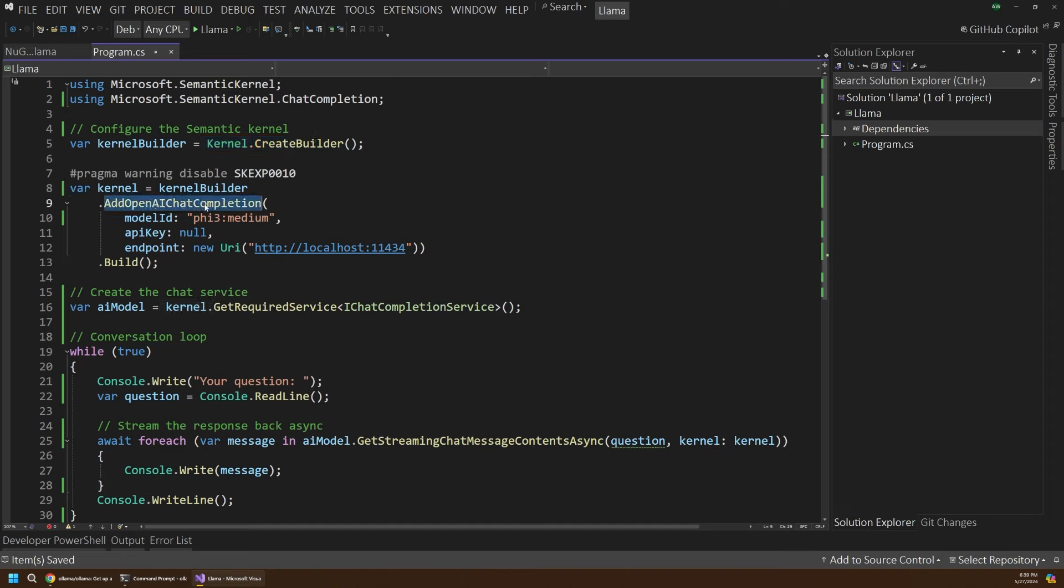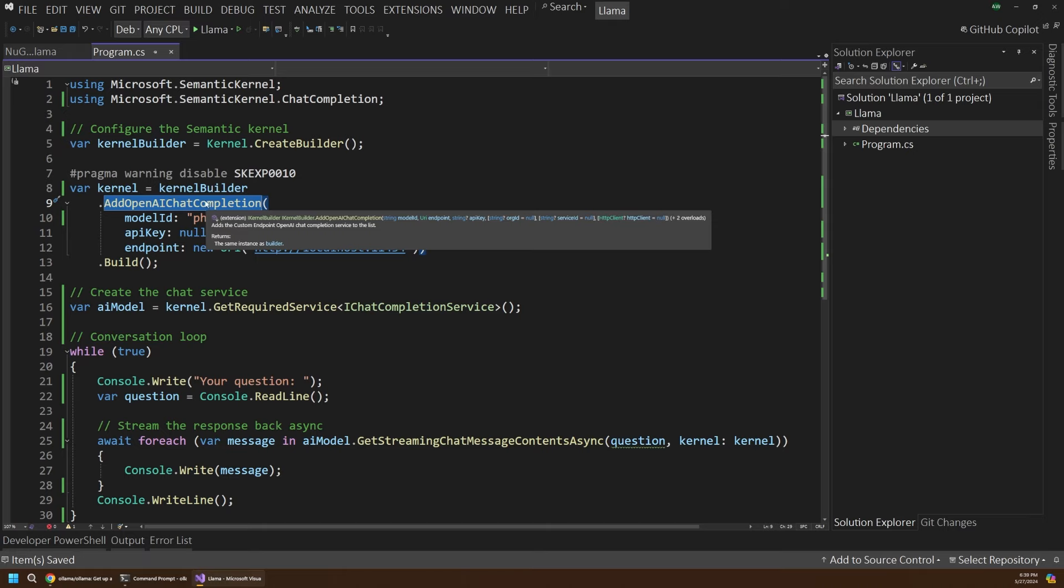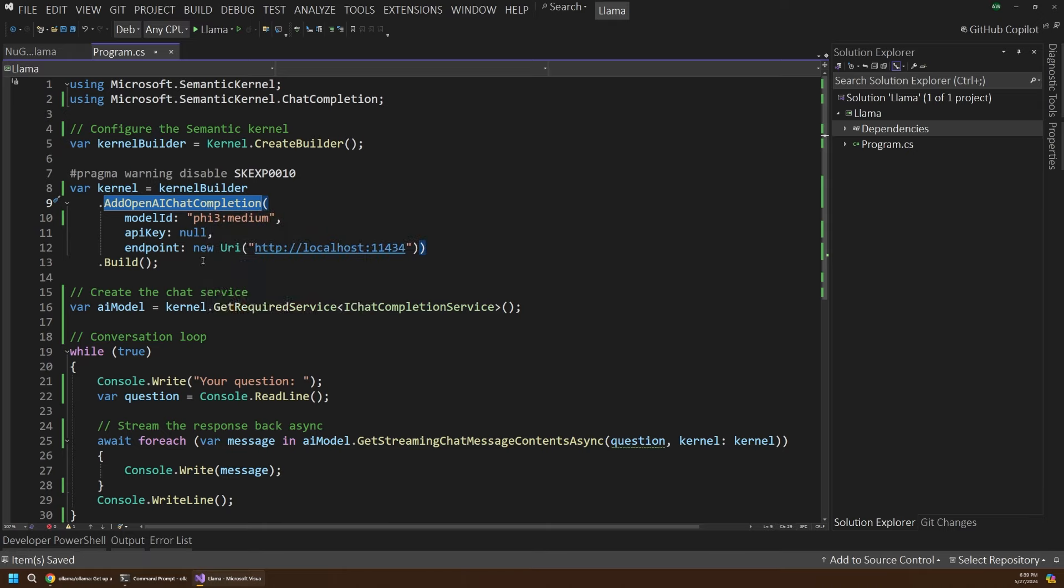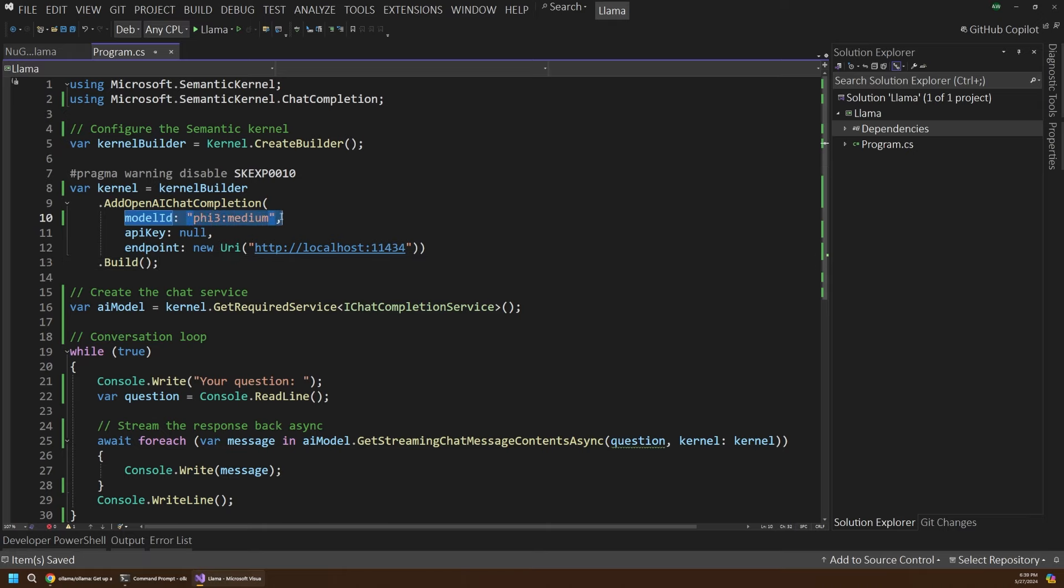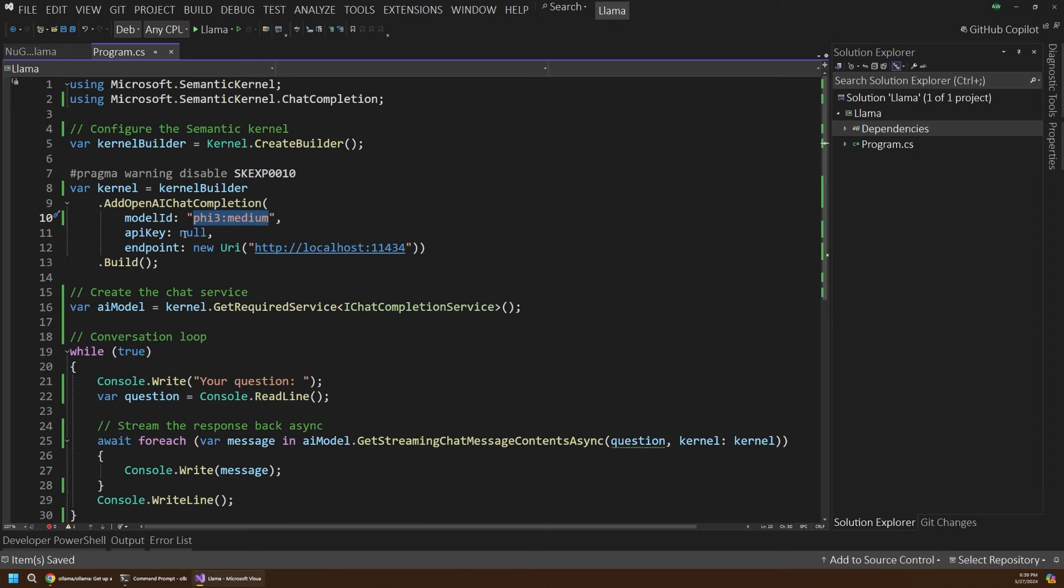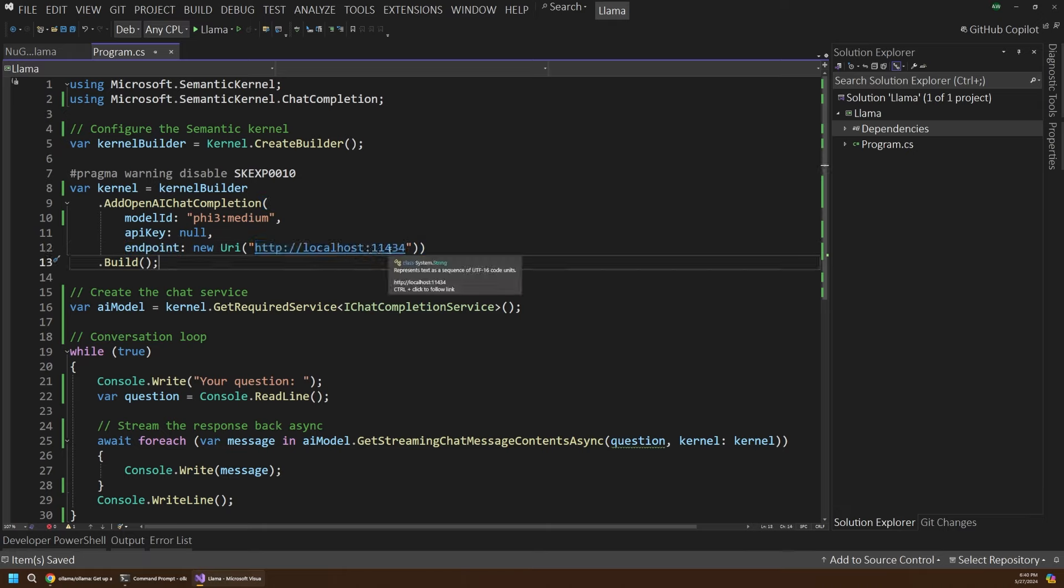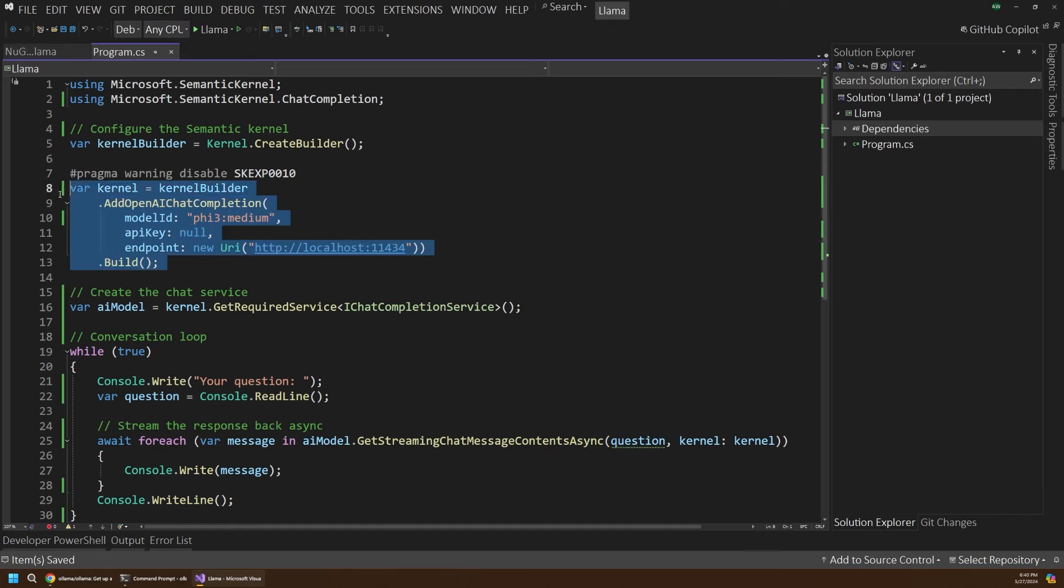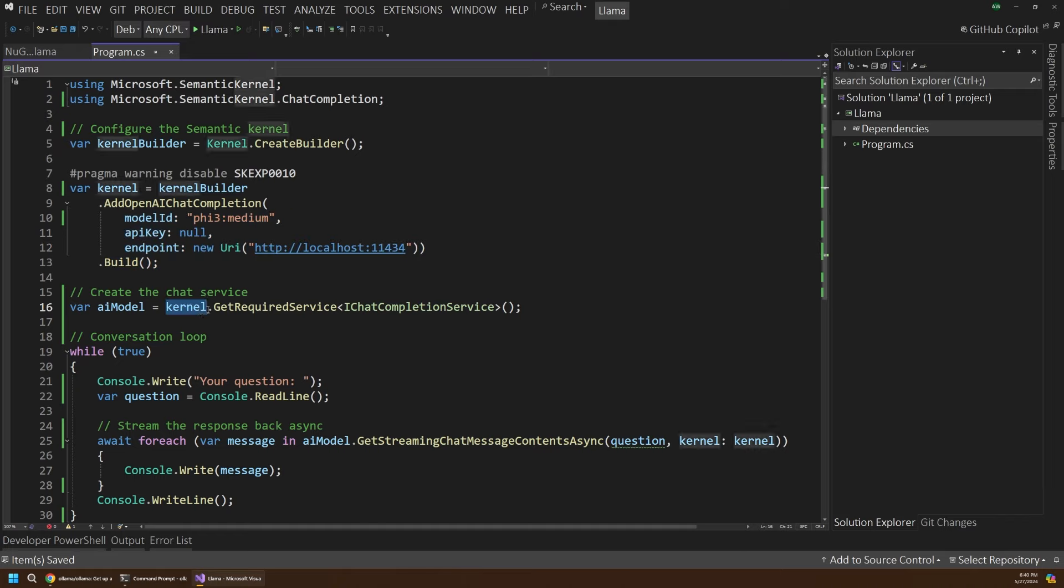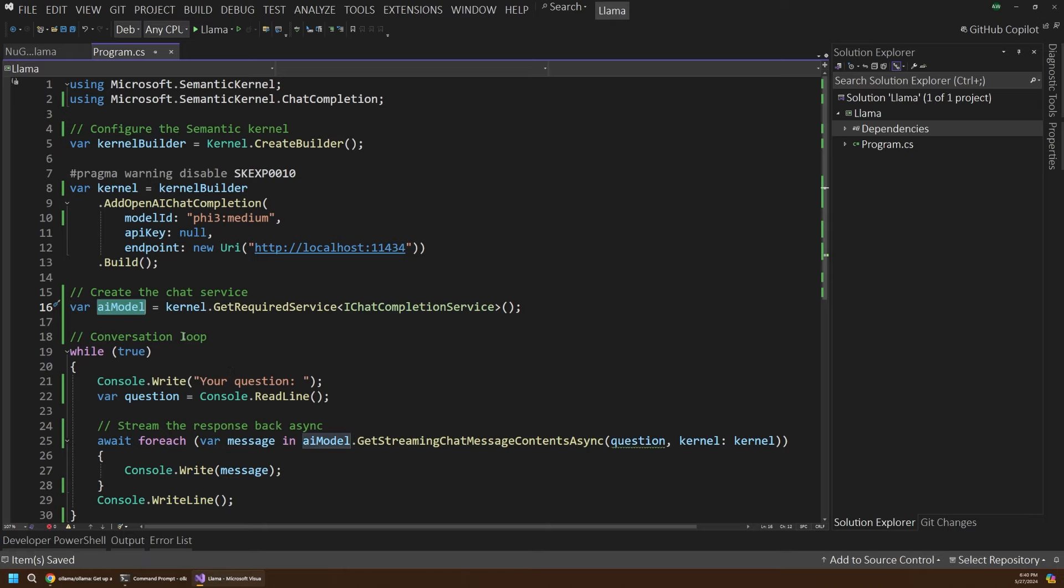The first step is to actually build and configure that semantic kernel object. We have our kernel.createBuilder and then here we're adding an OpenAI chat completion. This will register and configure a necessary service for us to talk to our running AI model. To do that, we have to pass in the name of our model or the ID, and remember, that was phi3 medium that we ran in our console. We don't need an API key since we're just here locally with no real security on this. And our endpoint will just be this default localhost endpoint for our Ollama model, which will be localhost with this port number here. So that's what you need to set up your kernel. Then you can use that kernel to get a chat completion service. This is the service that will actually talk to our model. We have our AI model represented here through our chat service.